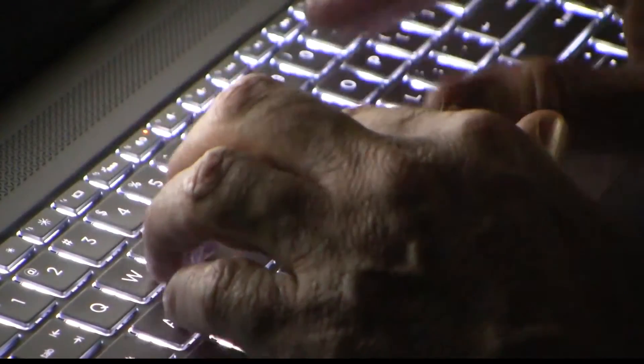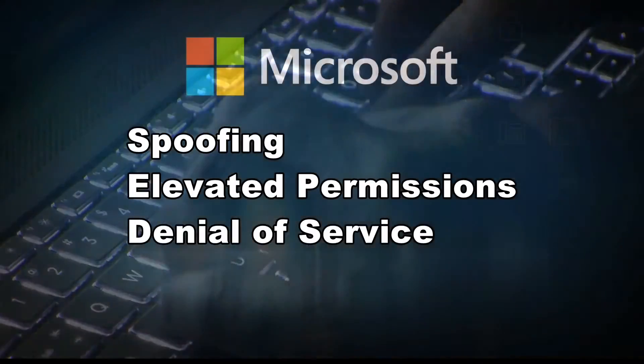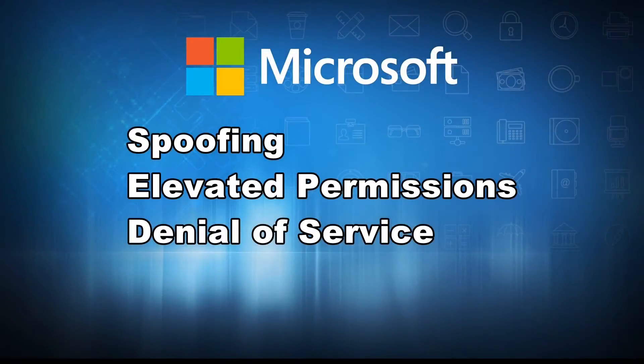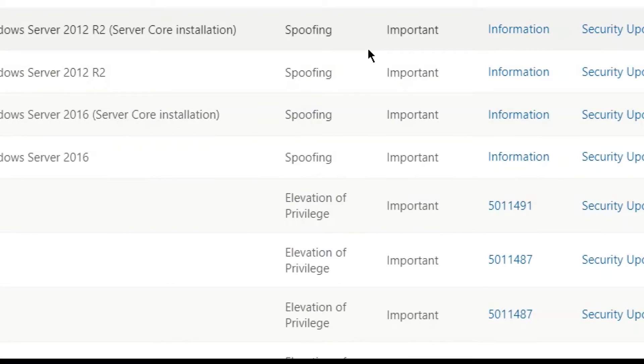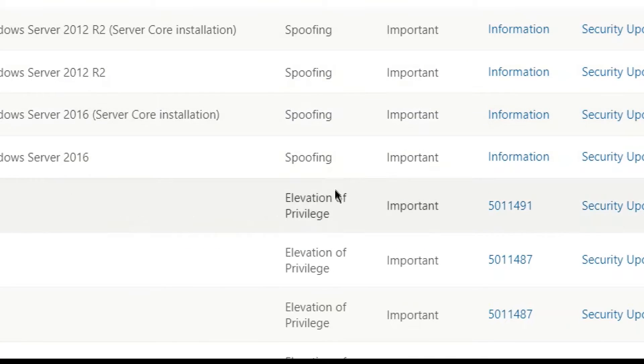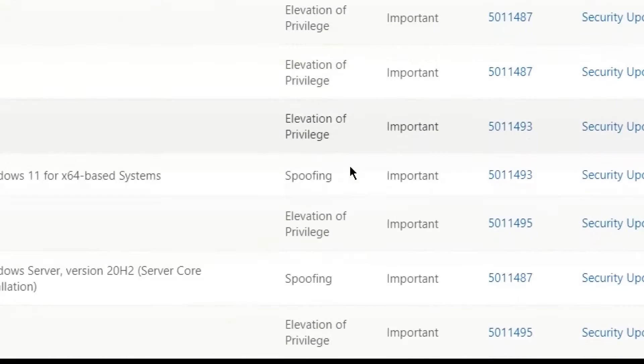Vulnerabilities also include spoofing, elevation of privilege, and denial of service. These are known as zero-day vulnerabilities, meaning they're threats right now.